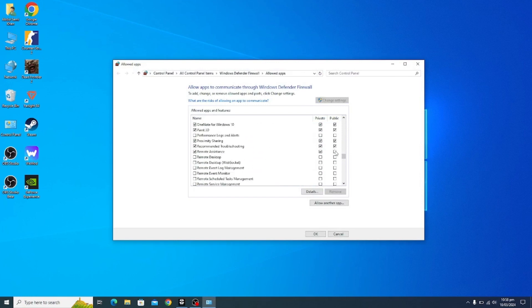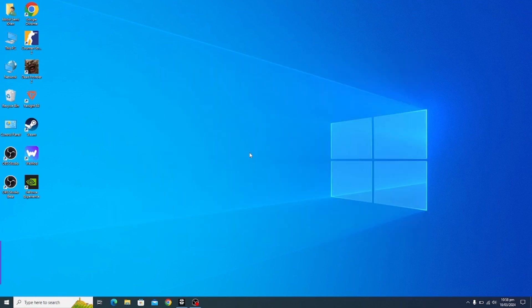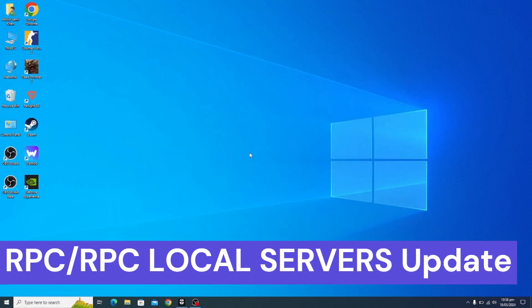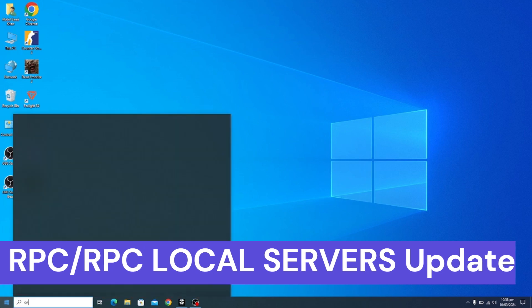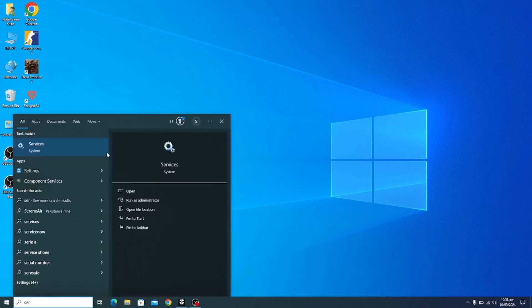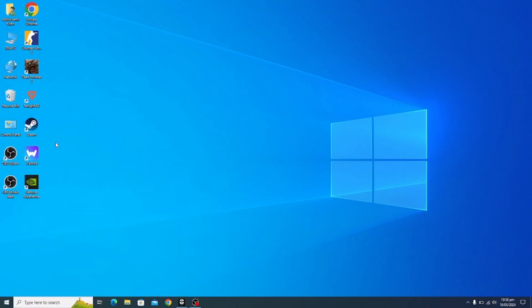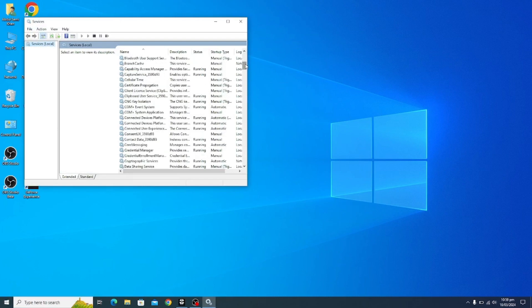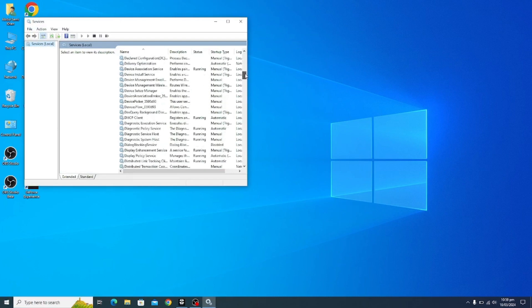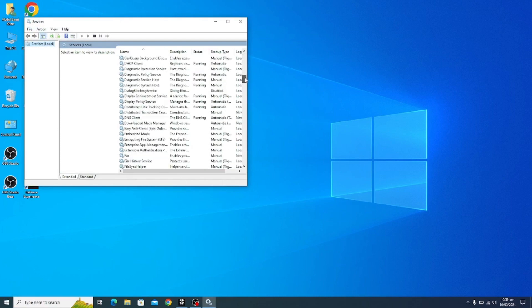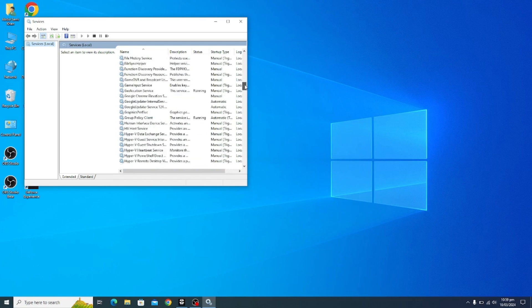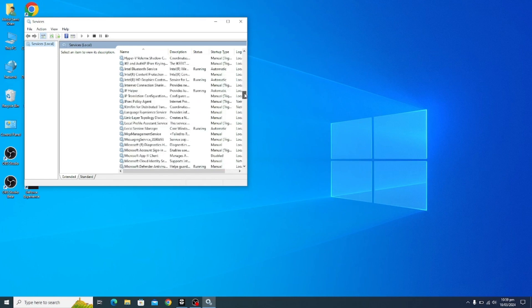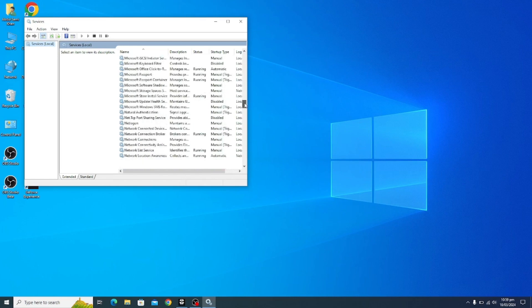Now the third step should be you type in here 'services' and click on here. Now you find for RPC and RPC local. Let me find, just drag it down. So here it is.